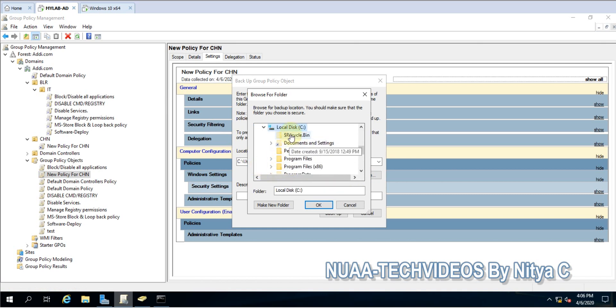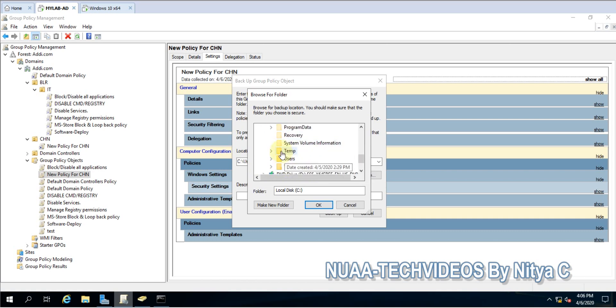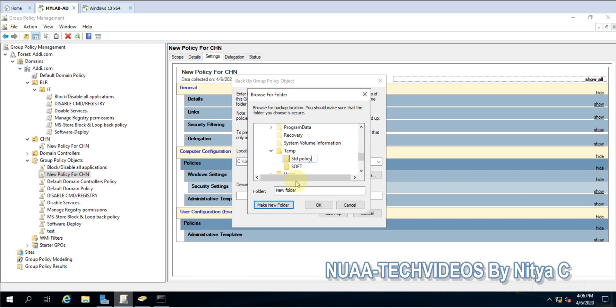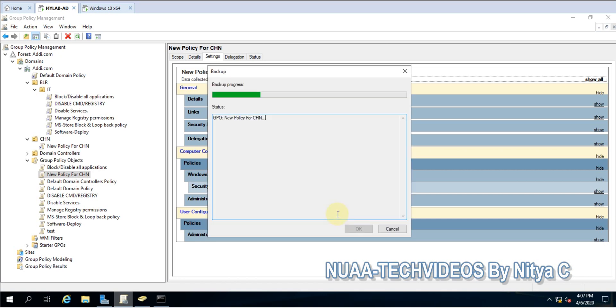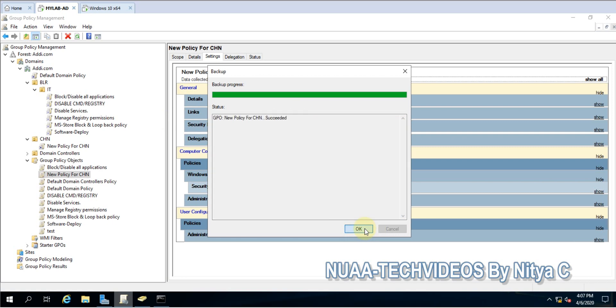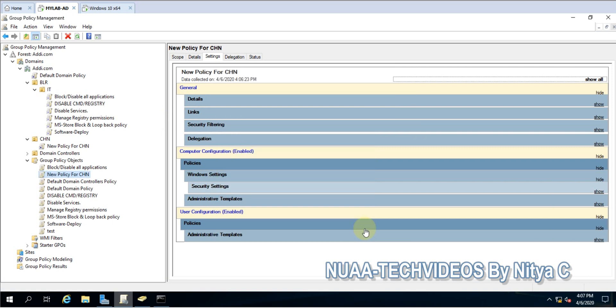Let me go to C drive, temp, and here I'll create Standard Policy folder. We can give a description - I would give it as Standard Policy. Let's backup. This is done, you can see it succeeded. Let's click okay.